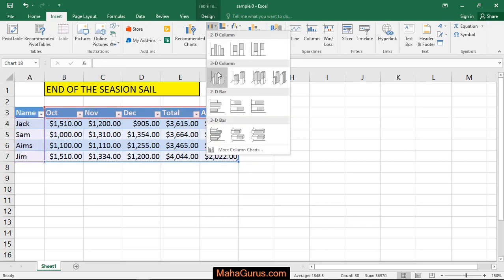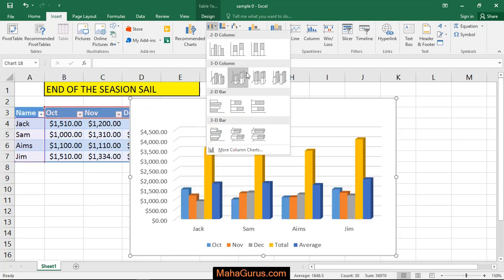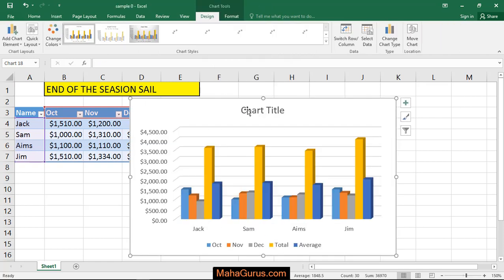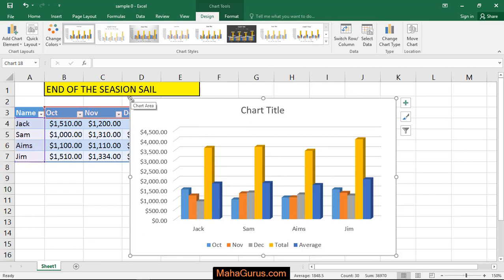In the second option, you have 3D column. Select any one that you require. After selecting, the chart pops up on your screen.